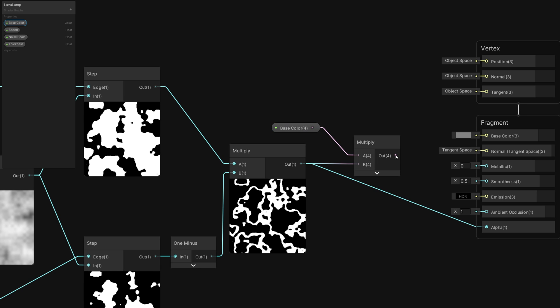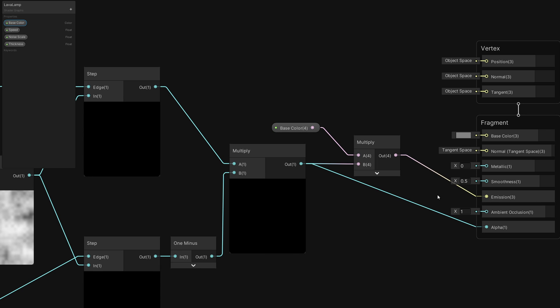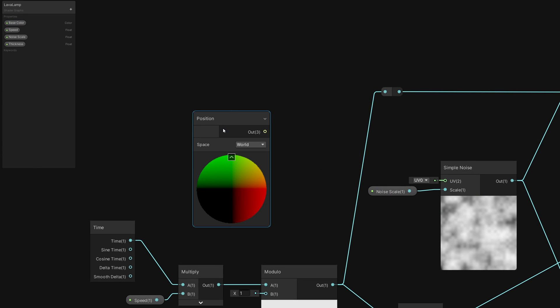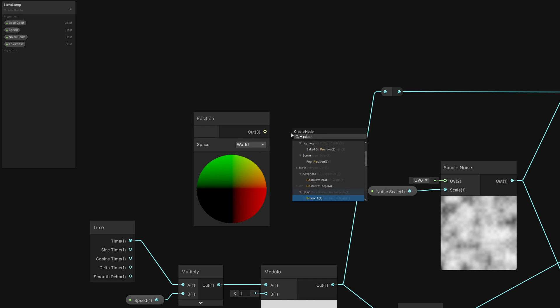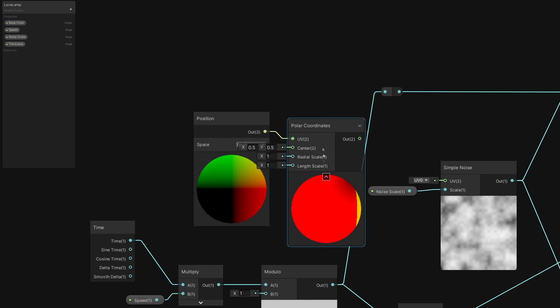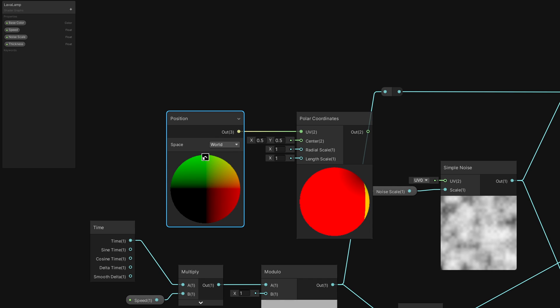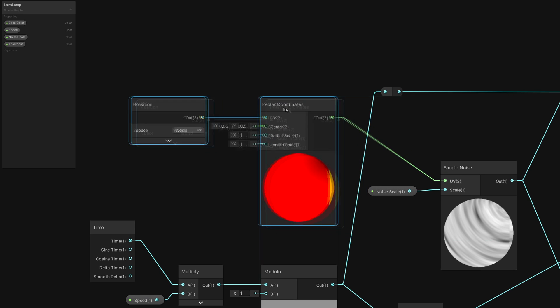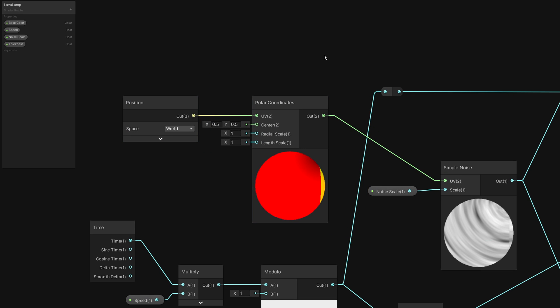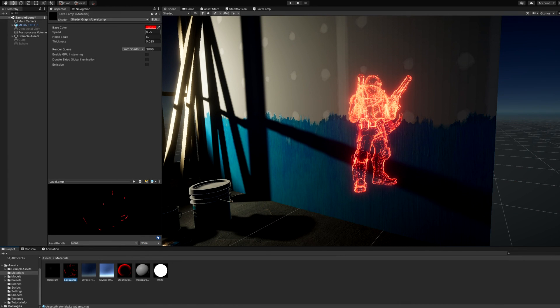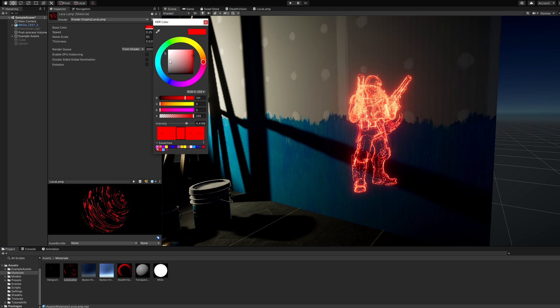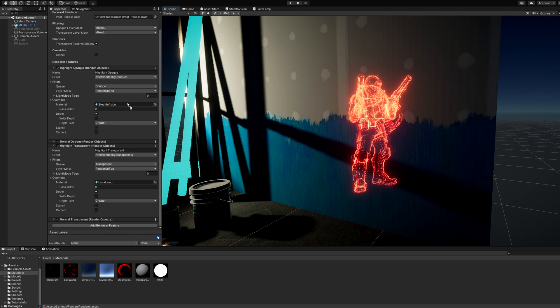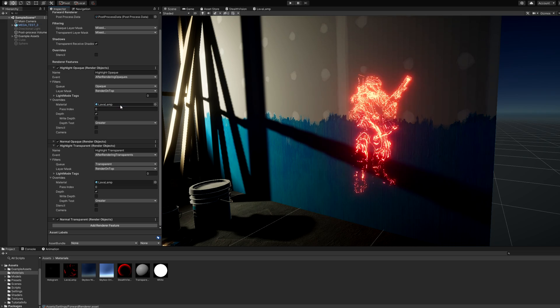Then go back to the start of the graph and use the Position node in World Space as the input to a polar coordinates node, then use that for the UV slot on Simple Noise. Swap out the material used on both the Highlight renderer features, and you should see the render on top objects come to life behind the wall.